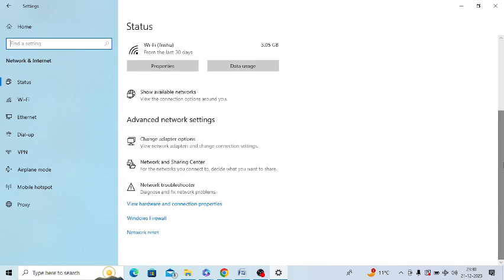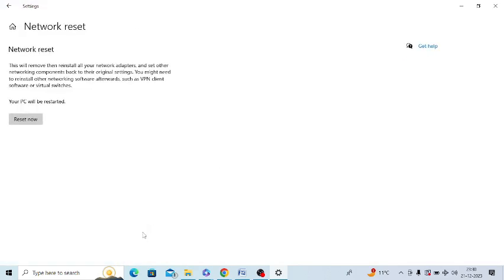After that, you need to scroll down and there's an option of network reset. Just tap on this and click on reset now. After resetting your network, your PC will restart automatically within five minutes or whatever timing you have set. I suggest you to restart on your own.